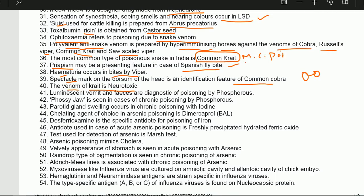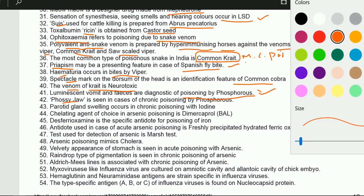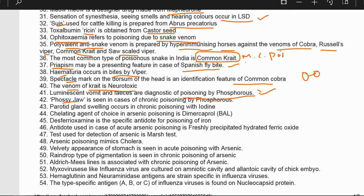Luminescent vomit and feces are diagnostic of poisoning by phosphorus. If vomit and feces are luminescent, it is phosphorus poisoning. Phossy jaw is seen in cases of chronic poisoning by phosphorus.